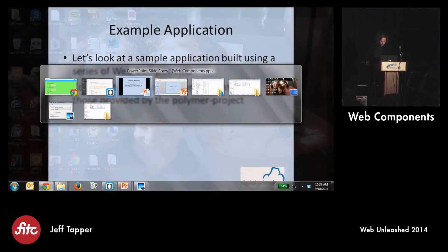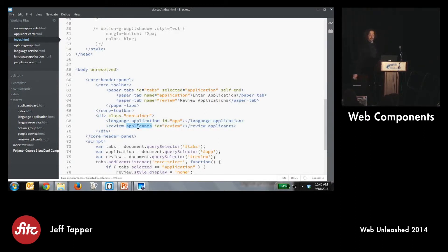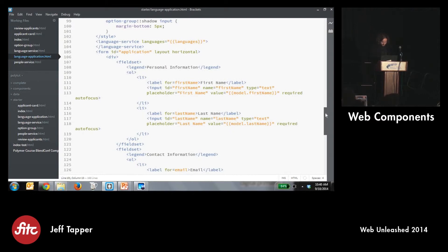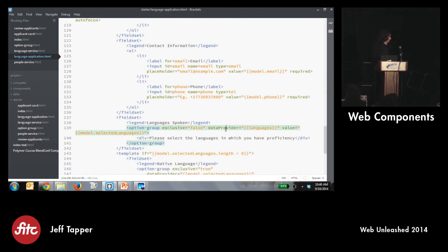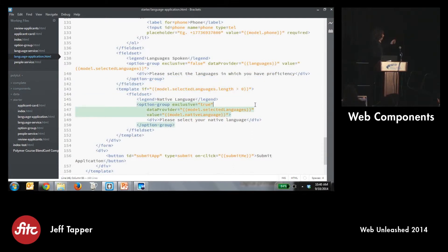My index.html has two core components: my language application and review applicants. The language application is made up of internal HTML — you'll see inside here it has my option group component, which gives me a series of options and allows me to specify whether these are exclusive options or non-exclusive. By exclusive I mean rendered as radio buttons so I can only select one. Non-exclusive renders them as checkboxes where you can choose as many as you want. So here's the exclusive false version, and down below the exclusive true where you choose which is your native language.